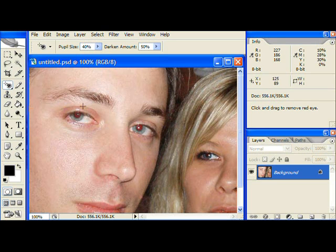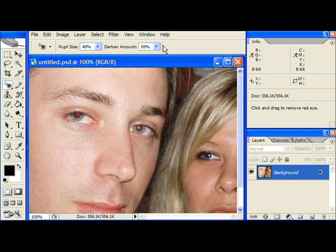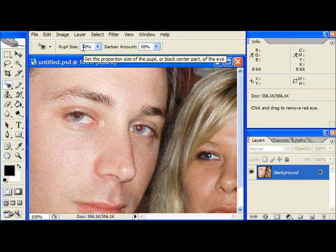Note the two options that appear in the toolbar. The first is the pupil size, and helps Photoshop decide how much area to include in removing the red area. A value between about 40 and 50% is normal. I'm choosing 40%.